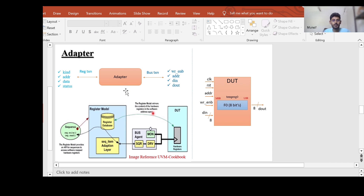Already in the introduction video we had a discussion about the adapter. We discussed that the adapter's responsibility is to convert the register transaction into its equivalent bus transaction, and bus transaction to the register transaction. If you see the testbench architecture, you will find the adapter in the reg model, which converts the register sequence or register transaction to its equivalent bus transaction, and that bus sequence is used to drive through the agent — which consists of a driver and monitor — to the DUT, thereby updating the hardware register.